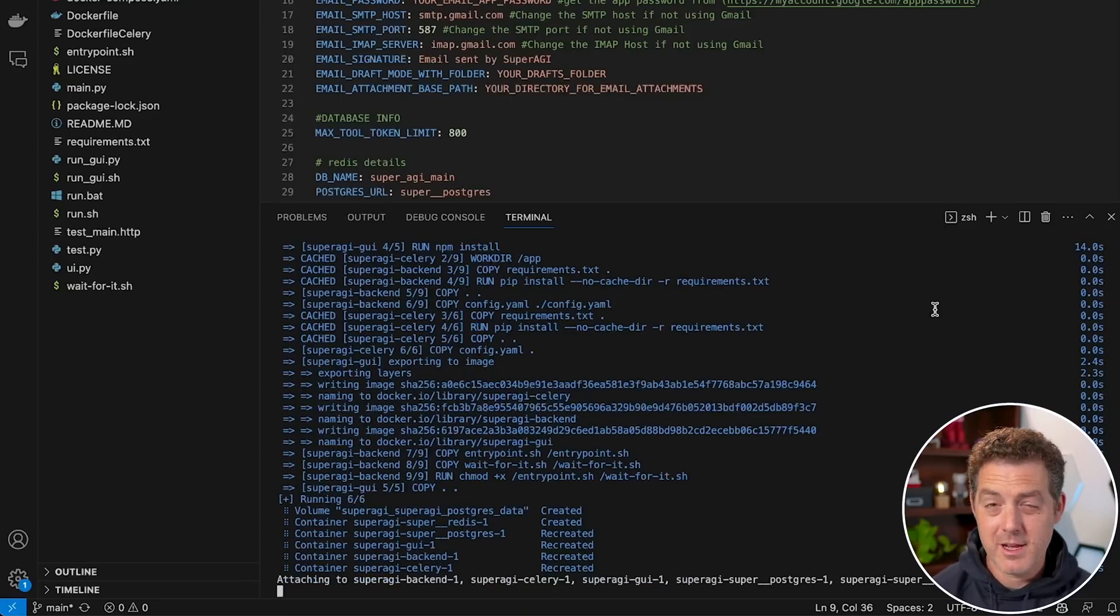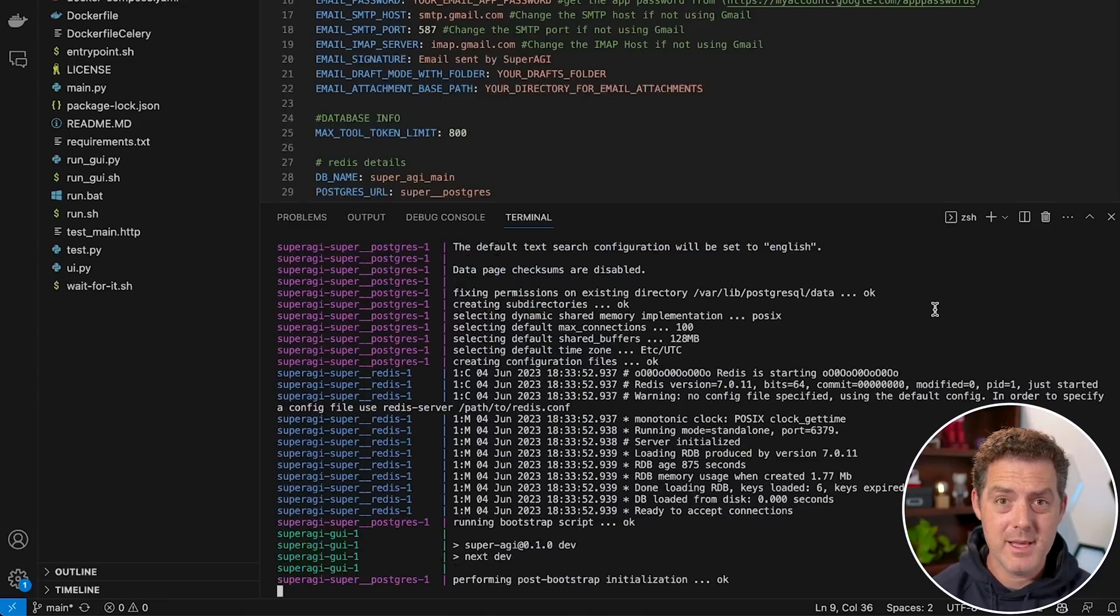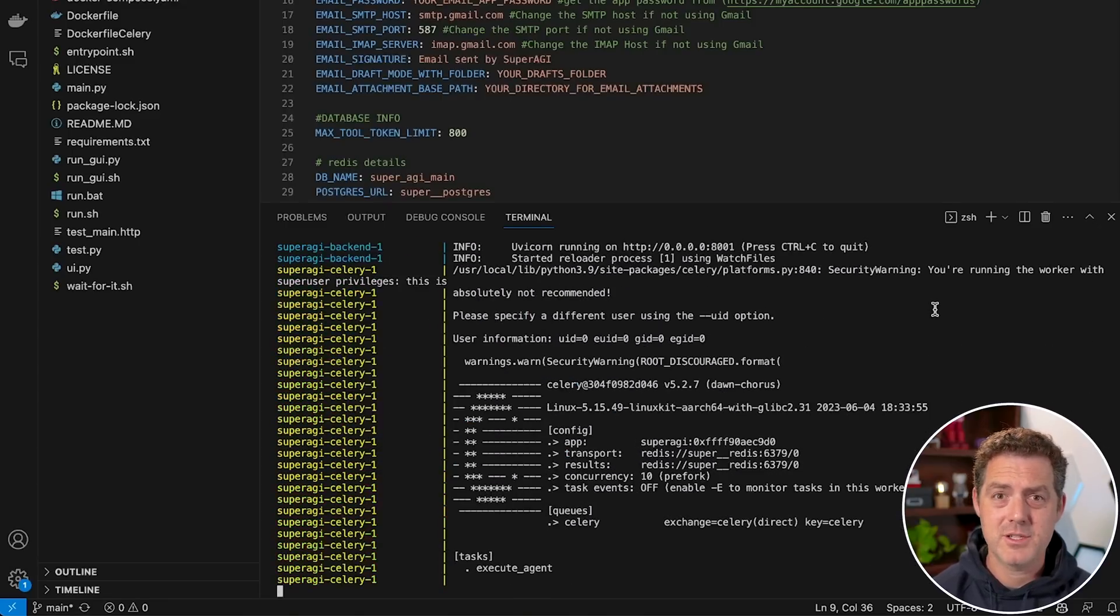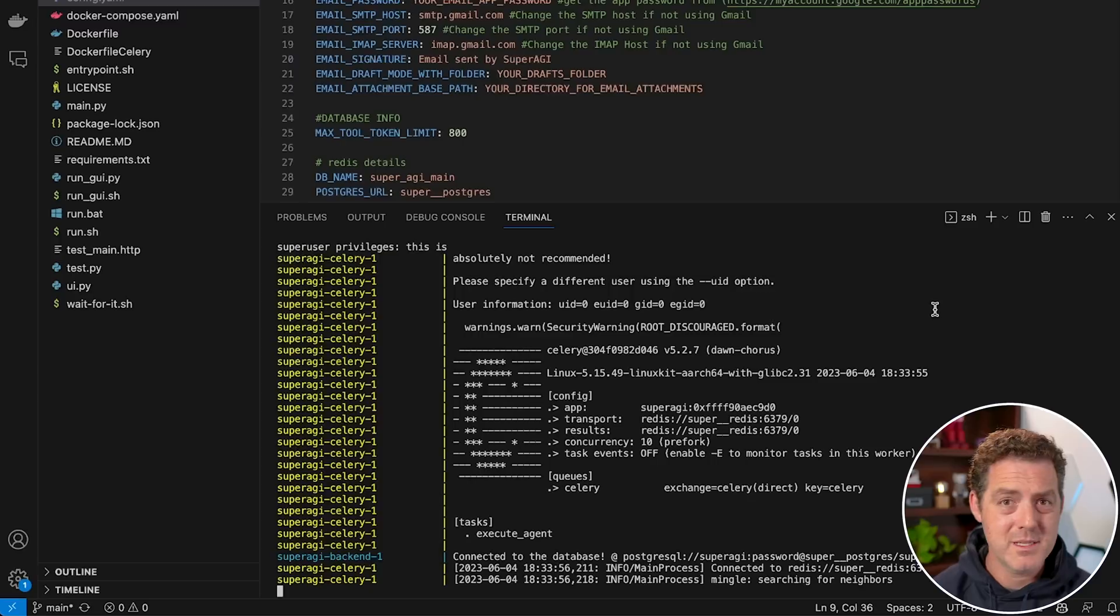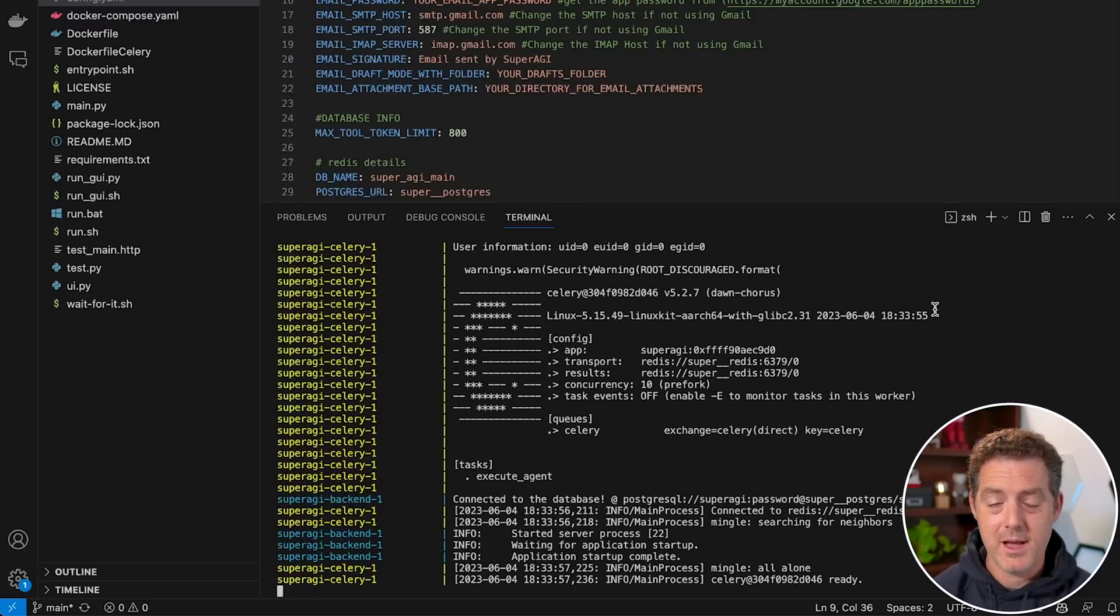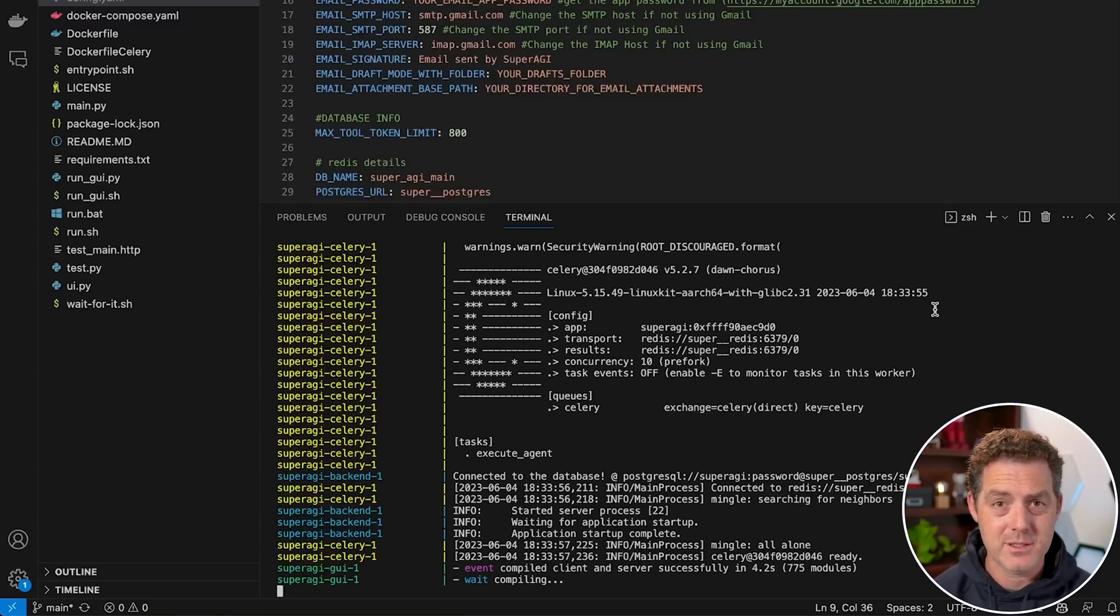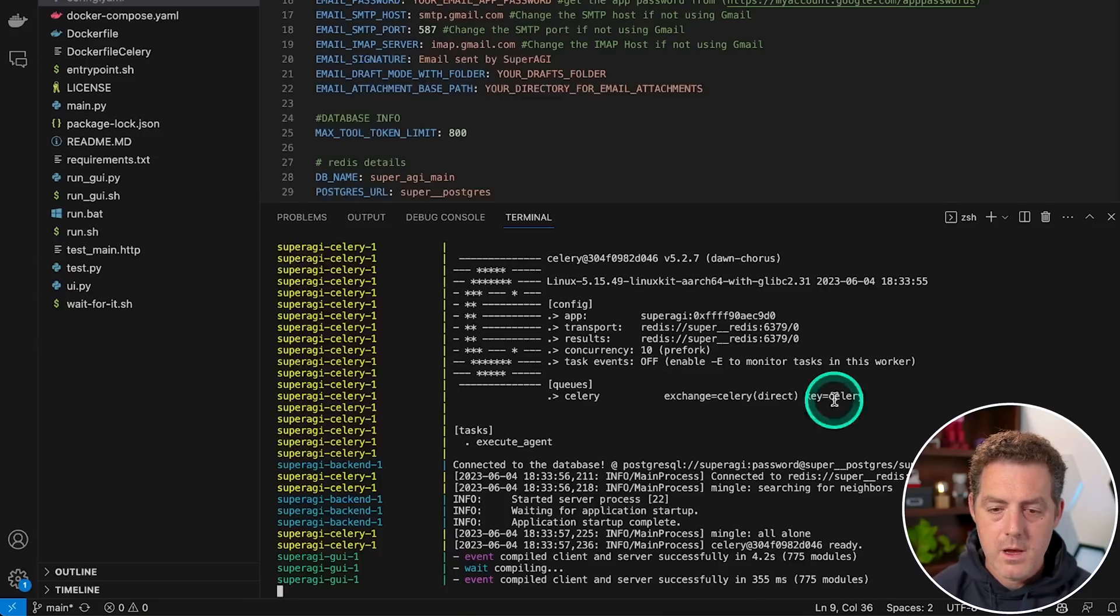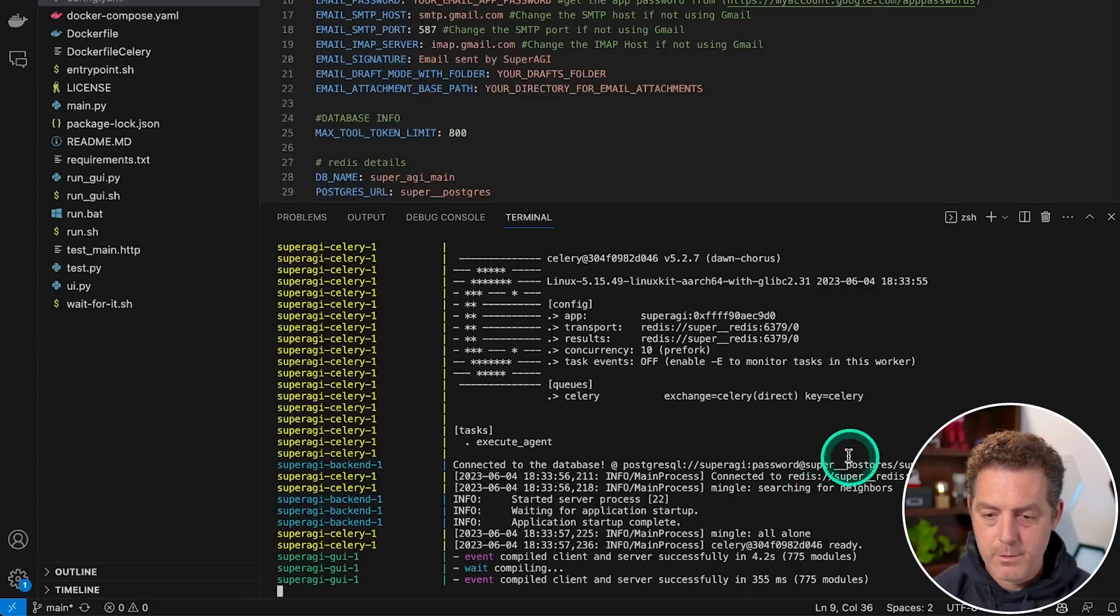The nice thing about Docker is you're likely not going to run into any of the Python versioning issues, the module missing issues that I know so many of you ask about. I run into that every single time. So it's really nice that the engineers put this together. Okay, this is what it looks like when it's up and running.